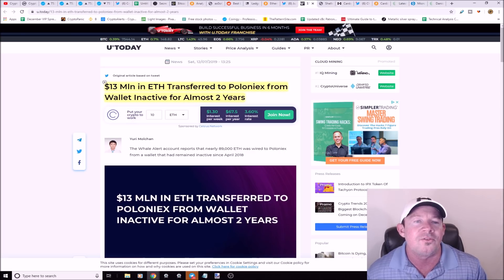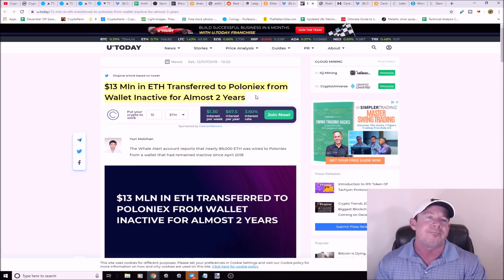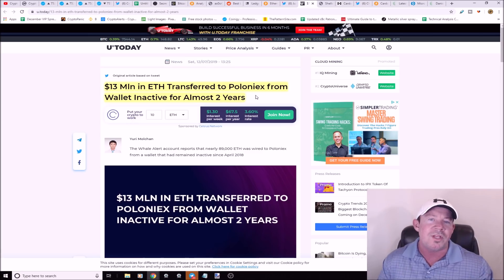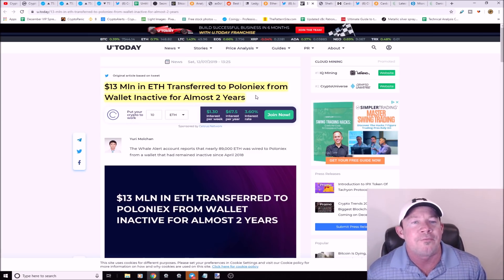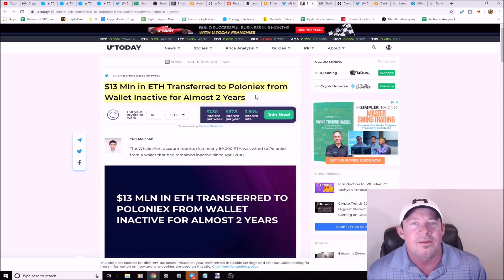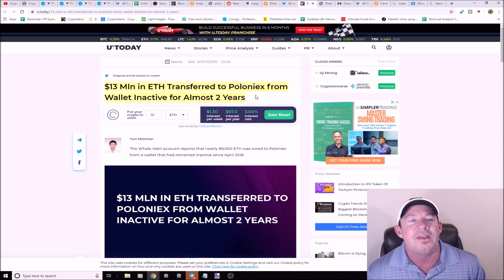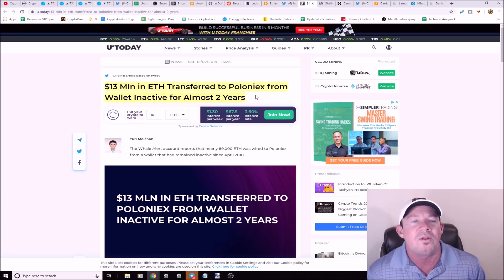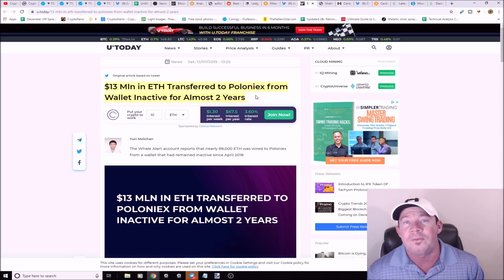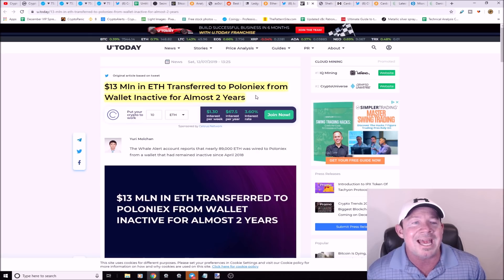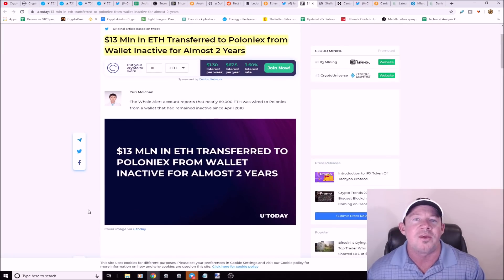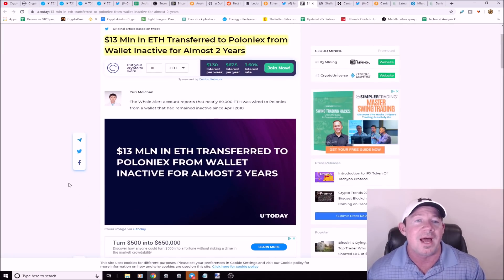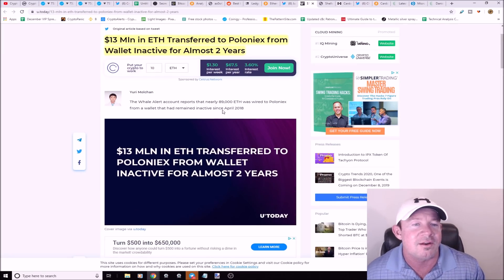13 million in ethereum transferred to Poloniex from a wallet that's been inactive for almost two years. We talk about these whale alerts trying to figure out if they even matter. 89,000 ethereum were moved to Poloniex. Are they buying bitcoin, are they selling ethereum, are they buying altcoins? What are they doing here?